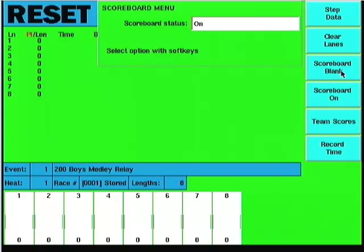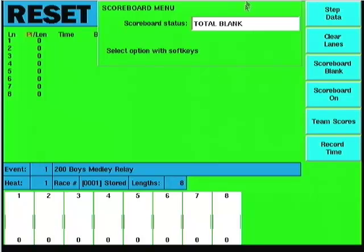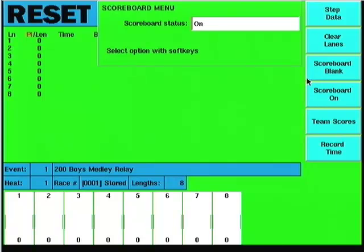Scoreboard blank will blank the scoreboard. Hitting it once goes to blank and by default line 03 on the scoreboard will show the time of day based on the timer clock. If I hit it a second time it goes to total blank. Notice the update box shows me the status of the scoreboard. Turning it back on brings it back to its last state. If there were lanes 1 through 8 with finish times, that would be displayed back up there again.